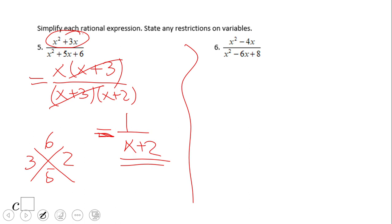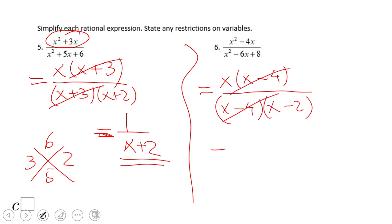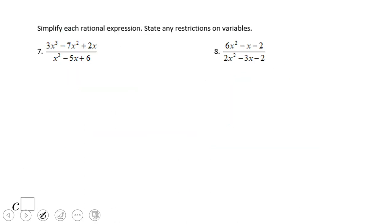Pause the video and try to find number 6. One short observation on number 5 — we have an x instead of over 1, because it's still there. So that's about simplifying a rational expression when you have to factor. Numbers 7 and 8 are the same story, however we need to work a little bit more.